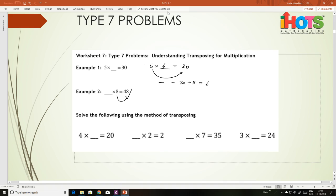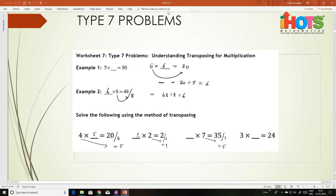Similarly, 48 divided by 8 is 6. So here the same thing: 4 into dash equals 20, so it will be 20 divided by 4, which is 5. This divided by 2 is 1. This divided by 7 is 5. This divided by 3 is 8. Very easy.